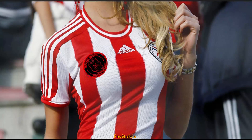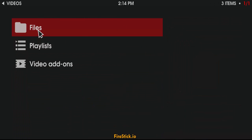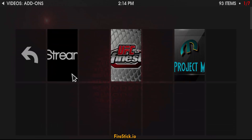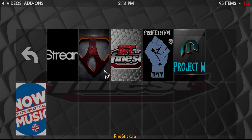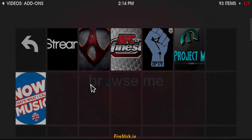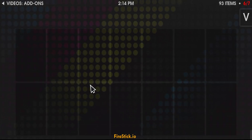Hey guys, Fire Stick I.O. here. Well, it is Sunday, so I wanted to put another great add-on out there that you can watch NFL games with.